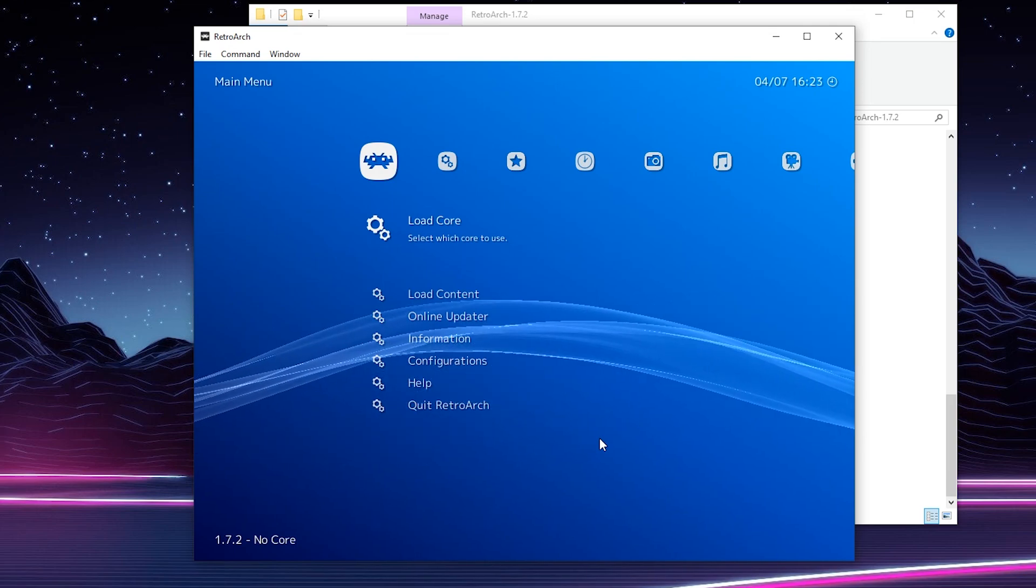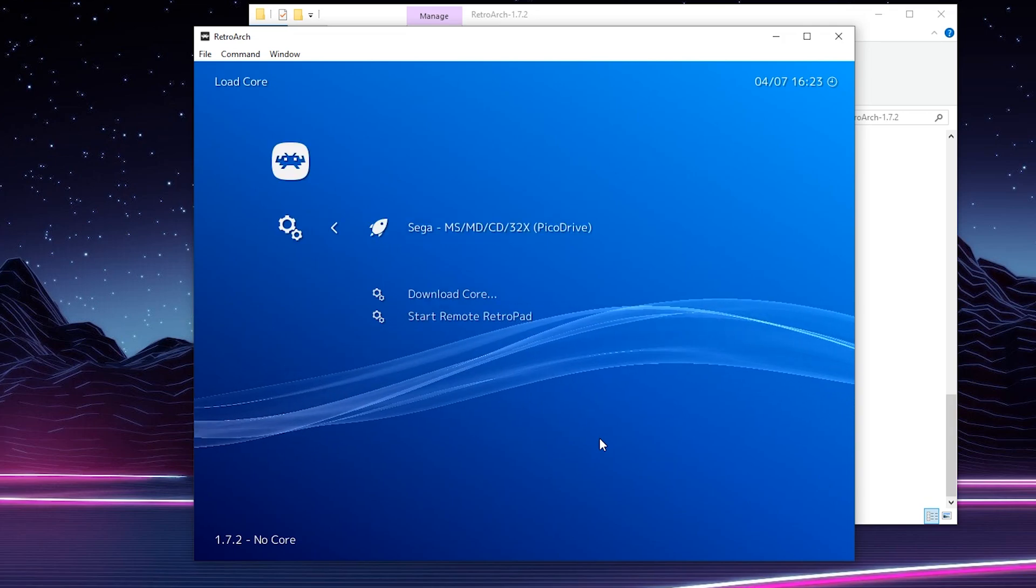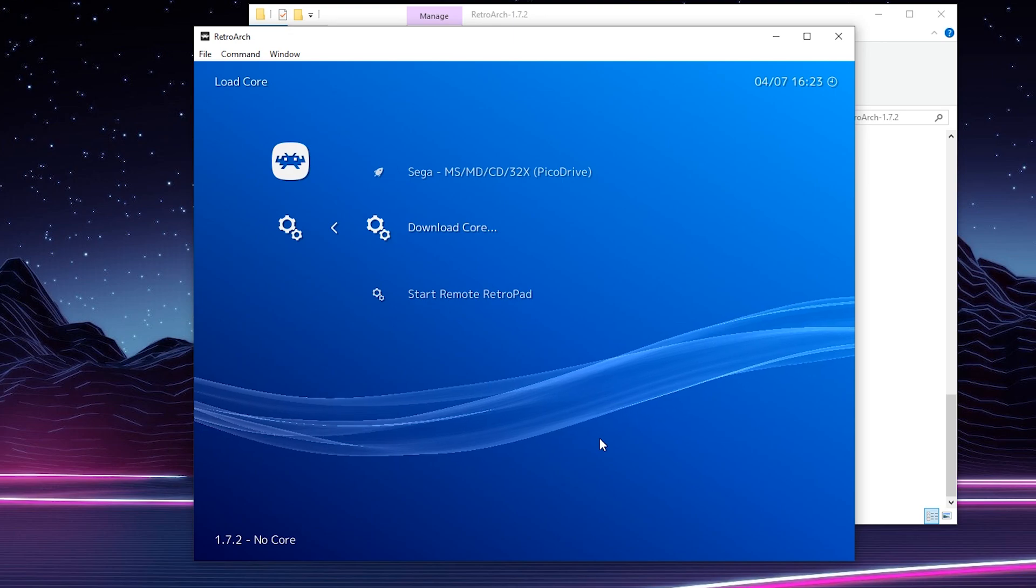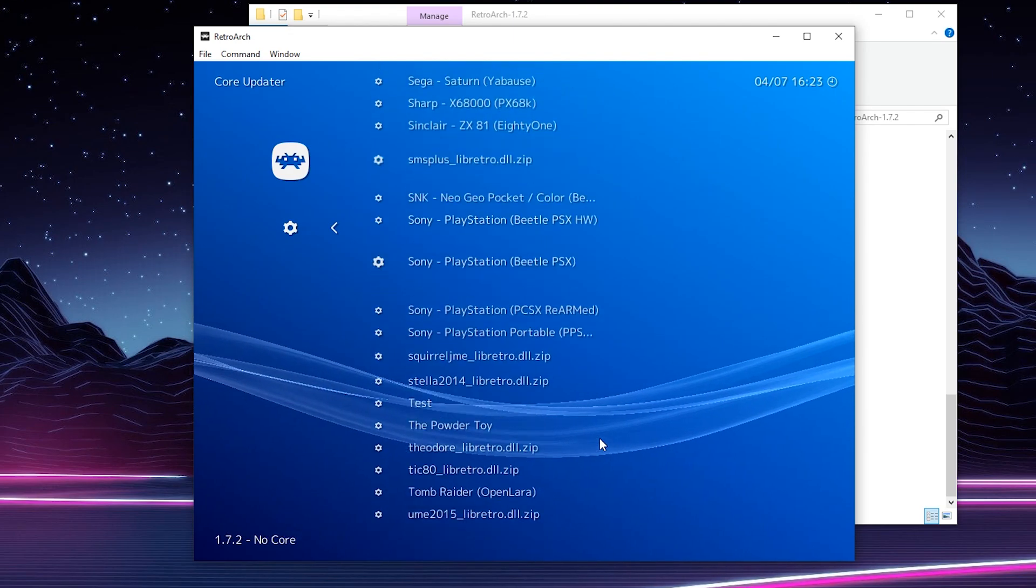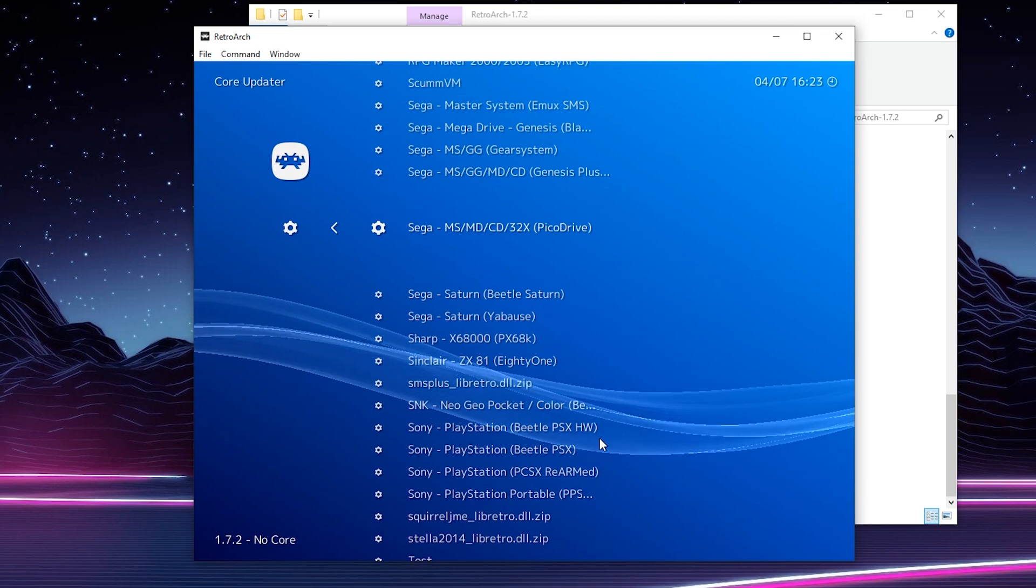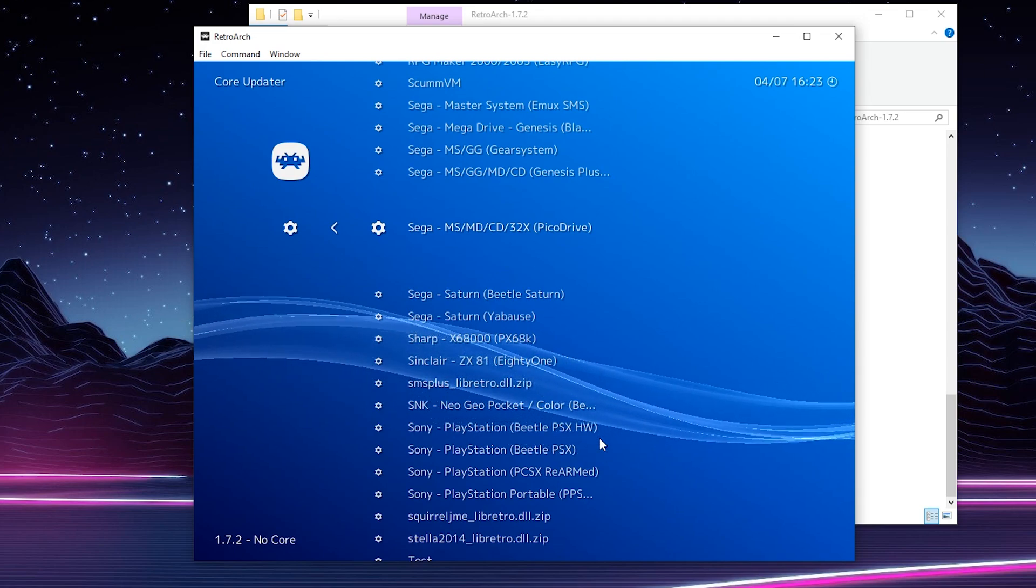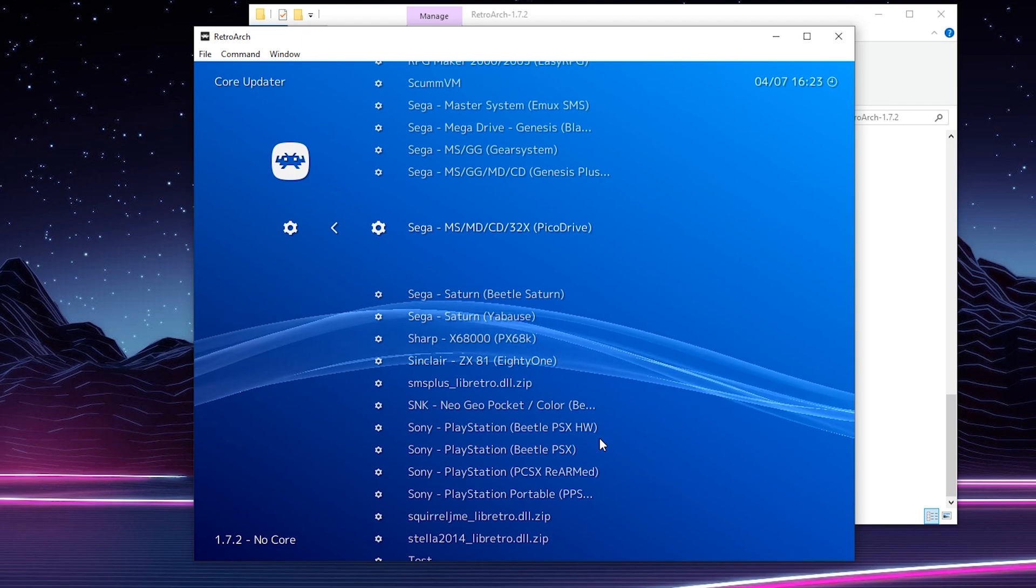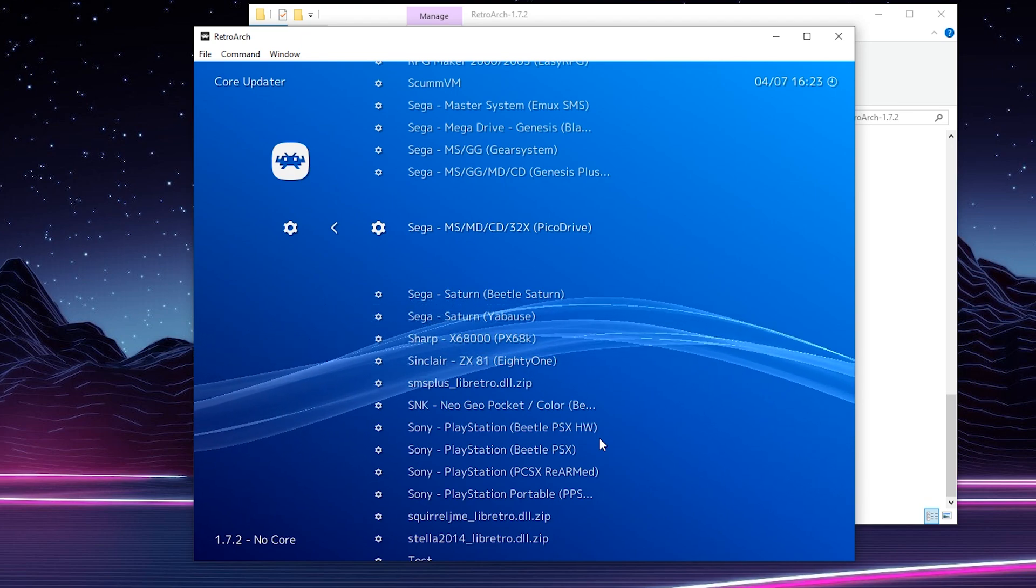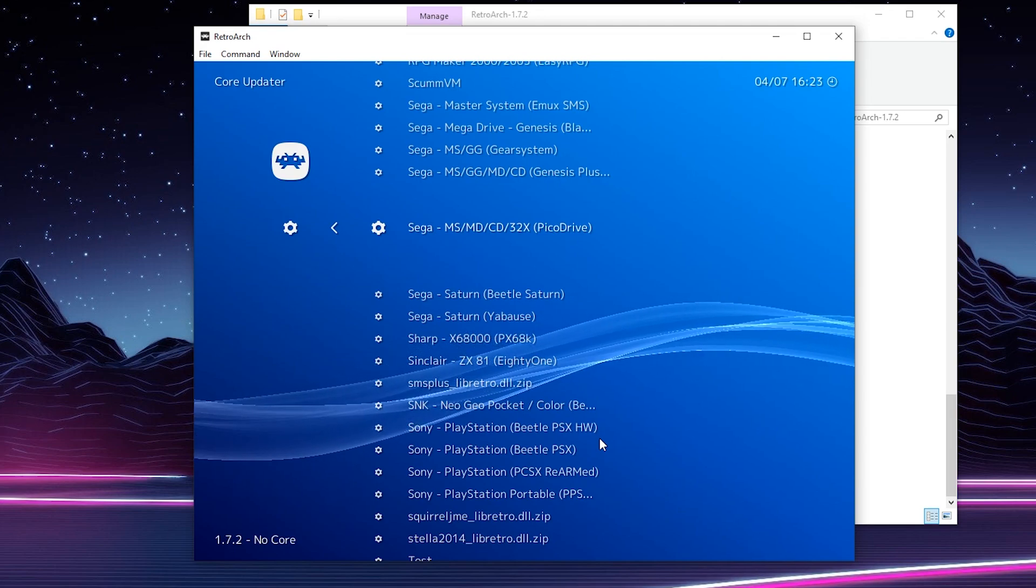So the first thing I'm going to be doing is looking for the load core option, which I have right here. We're going to be opening this up and we're going to be coming down to and looking for the download a core option. We're going to be clicking this open and then we're going to be looking for the Sega and we're going to be looking for Sega-MS-MD-CD-32X-Pico Drive. And this is going to be a multi-emulator core that's going to allow us to play a couple different Sega consoles. However, in this case, we're mostly interested in the 32X.